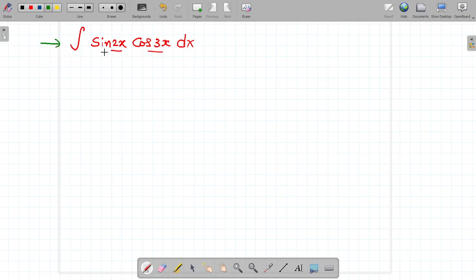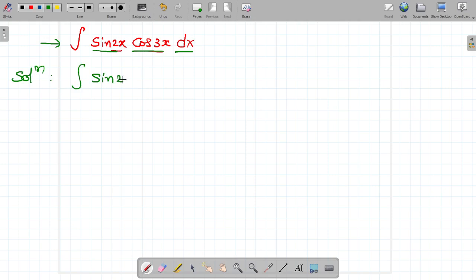Integral sin 2x cos 3x dx. Let's go for the solution. Integral sin 2x cos 3x dx.